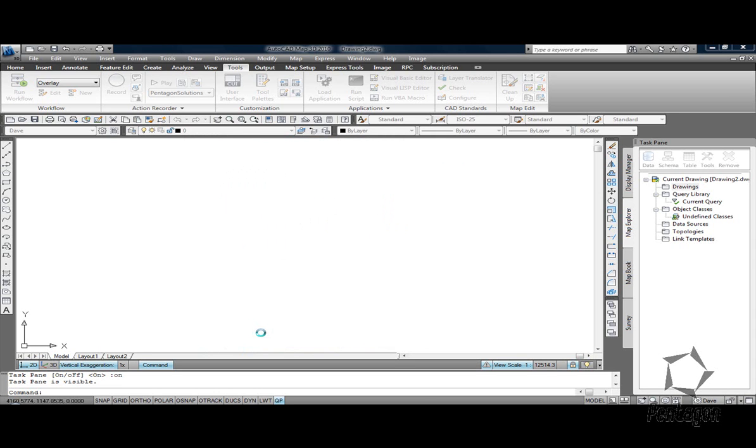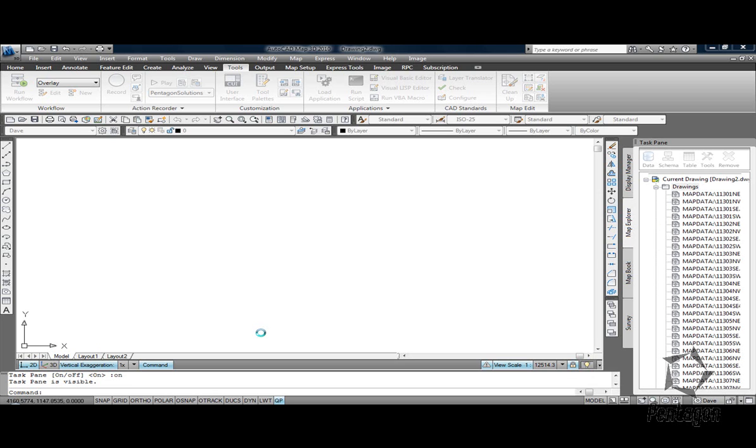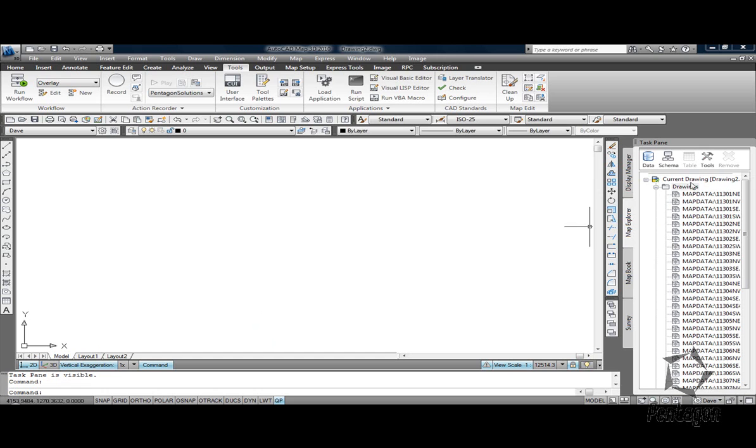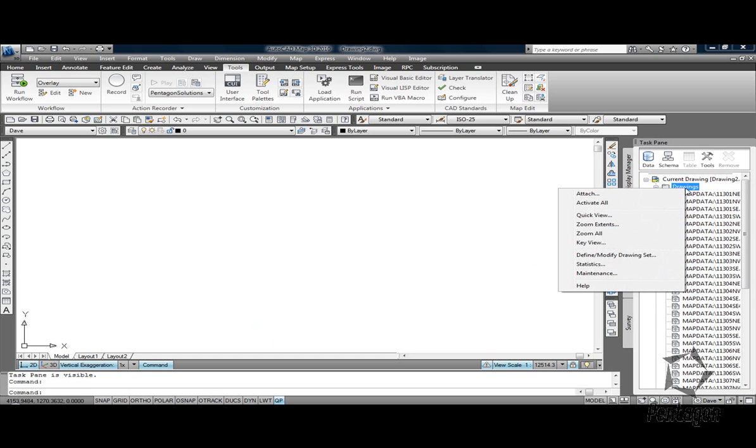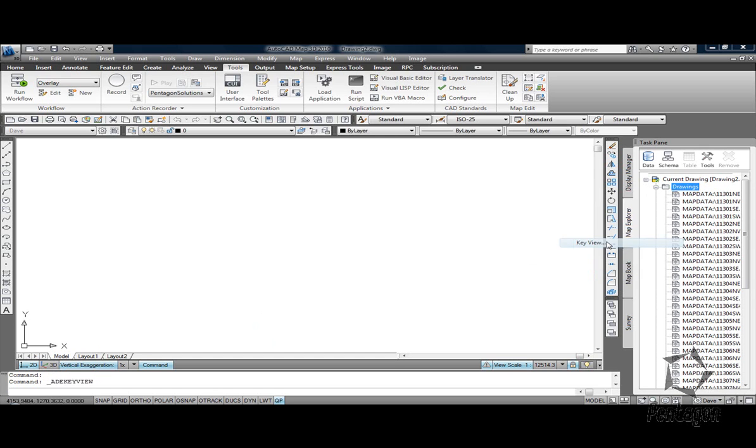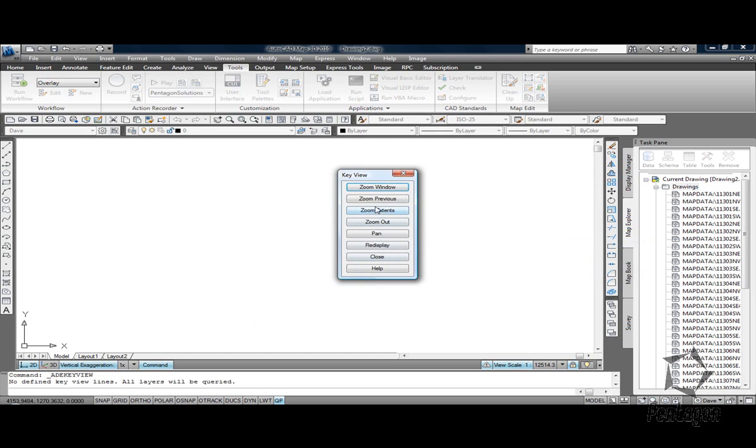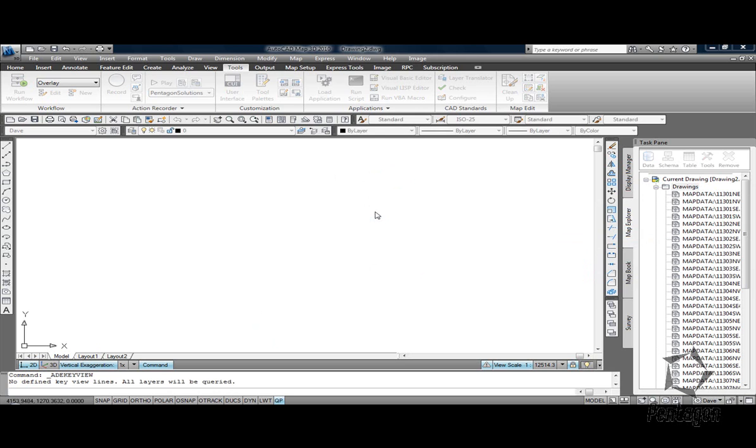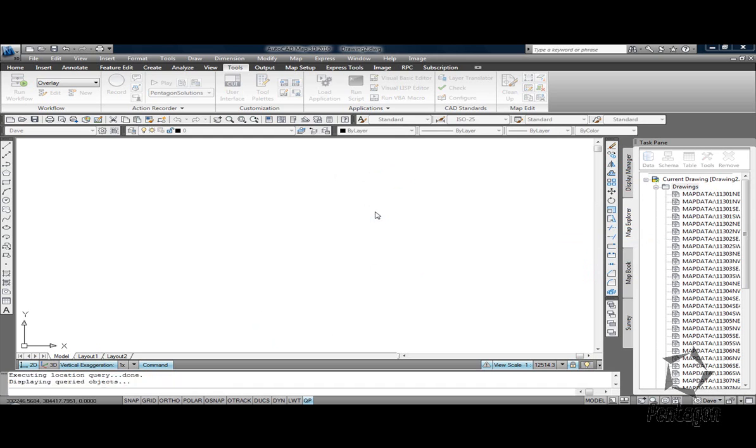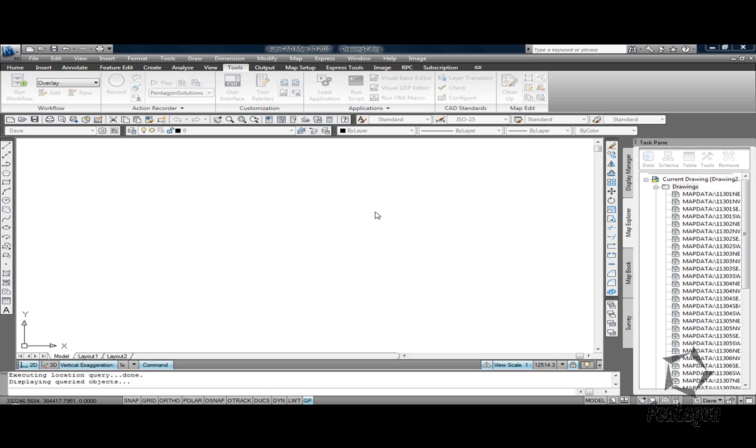This is a much more efficient method than opening these tiles up and cutting and pasting them or extracting them in because what we can do here is we can use our key view to zoom extents on these tiles. But it's not enough just to actually bring the tiles into the screen. These are only referenced in. I might want to clip or query some of the data out.